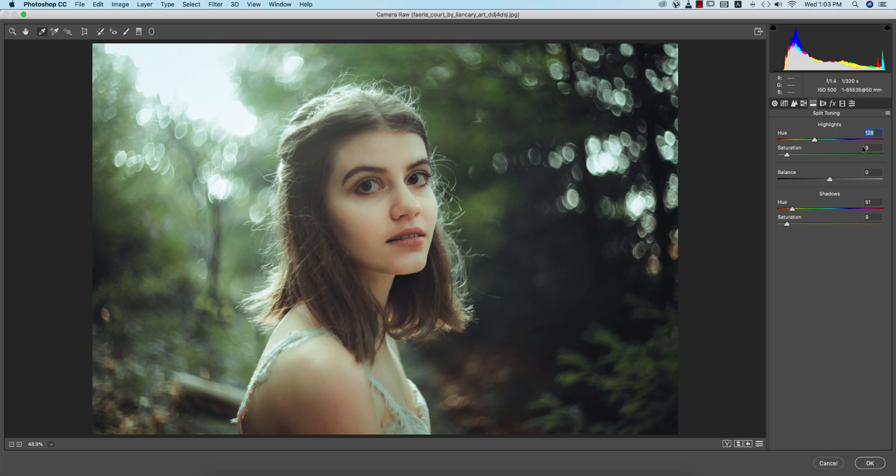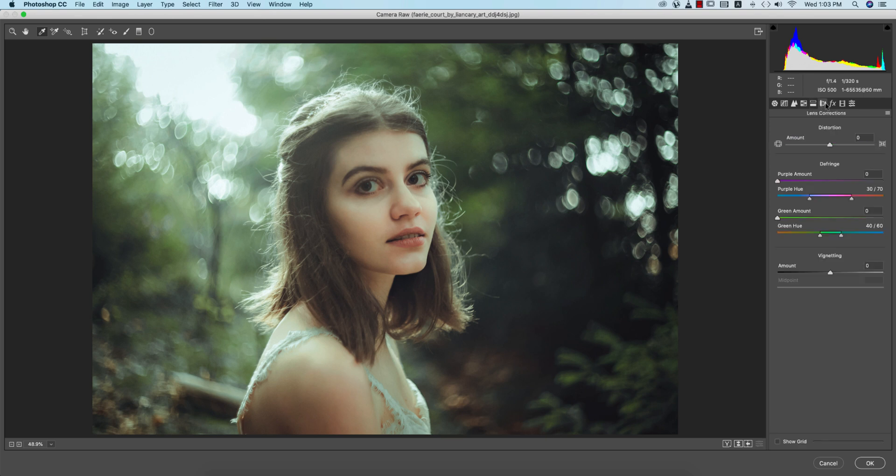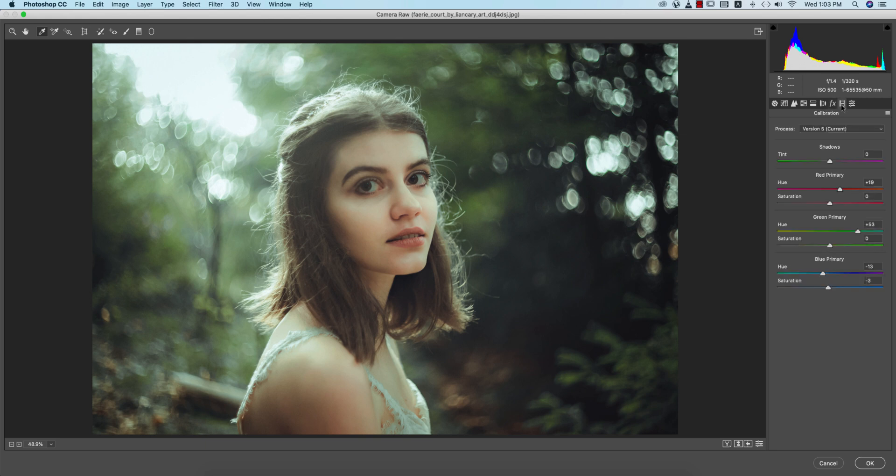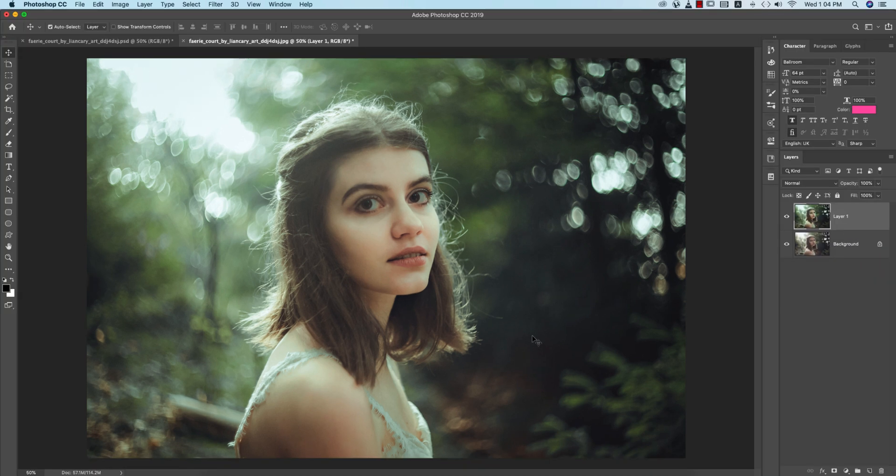Highlight color 128 and saturation 9. Shadow color 51 and saturation 9. For effects I added some post-crop vignetting minus 9. Calibration: plus 19, plus 53, minus 13, and 3 for the blue primary. Hit OK. You can use this file in Photoshop as well as Lightroom.